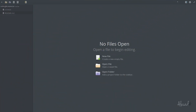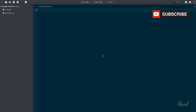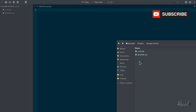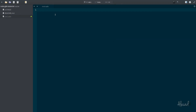Welcome everybody to a new Vala and GTK Plus tutorial. Let's get started by building our first application using elementary code. Let's create a new file, let's save it, and let's call it test.vala.